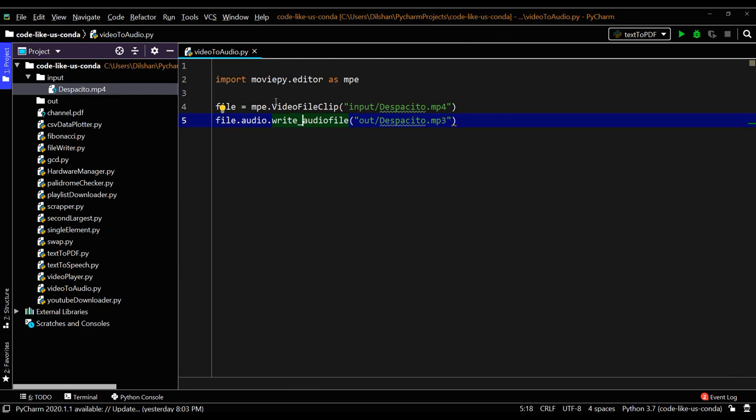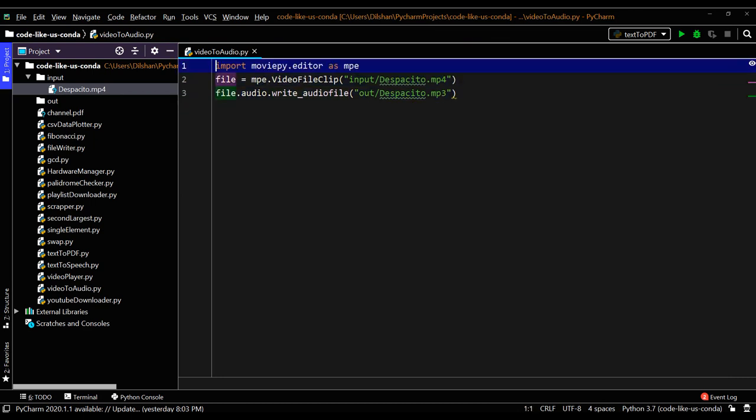In a normal scenario, you need to get the video clip and write it into an audio file. It is very easy to use this moviepy.editor - only three lines of code.